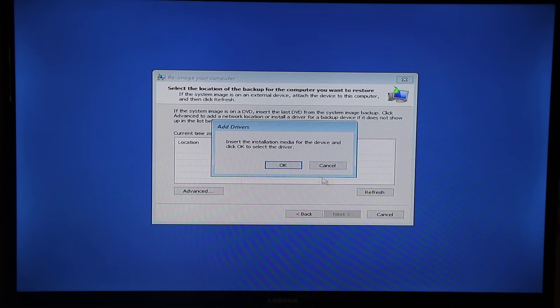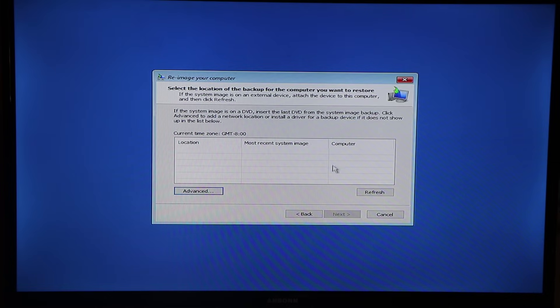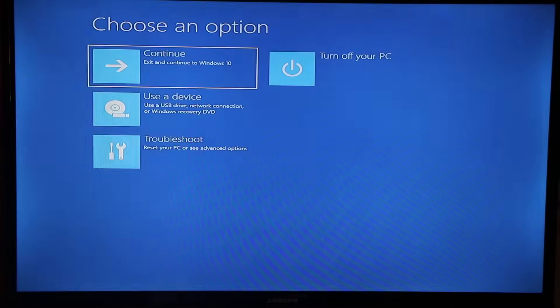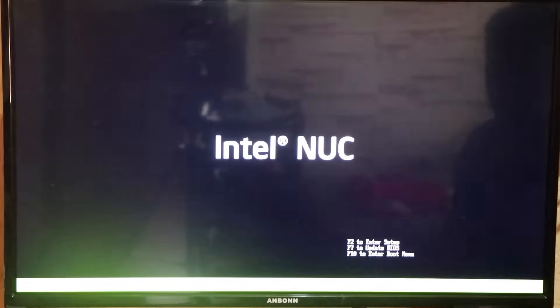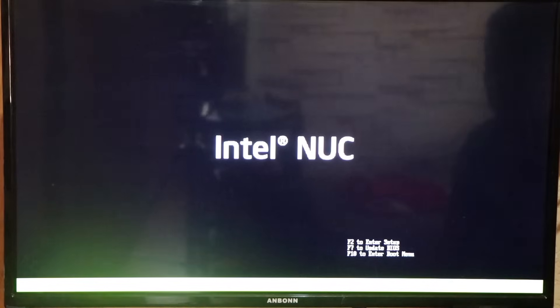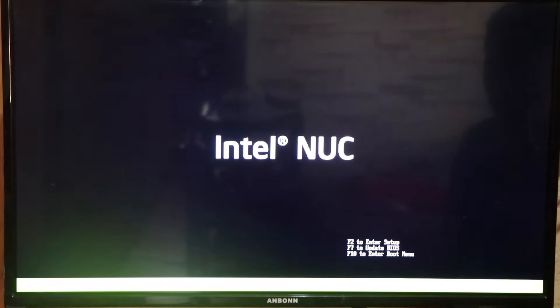Close, close, cancel, and then we can continue with Windows 10. This should work. It's going to restart and load up the operating system again. Here we don't need to do anything else — we'll just wait for it to boot up.